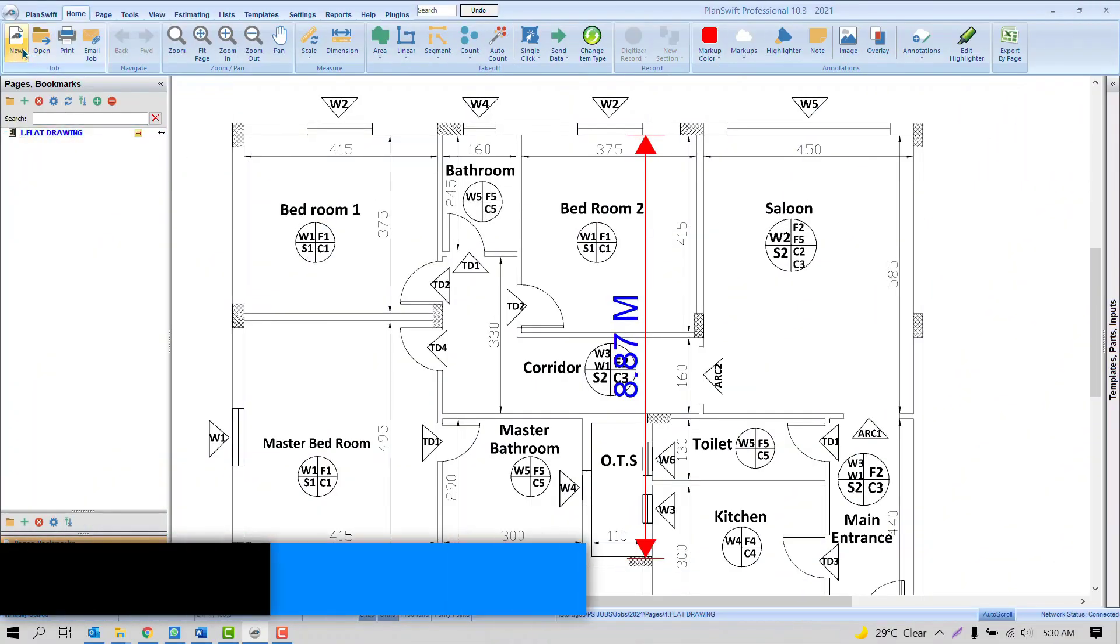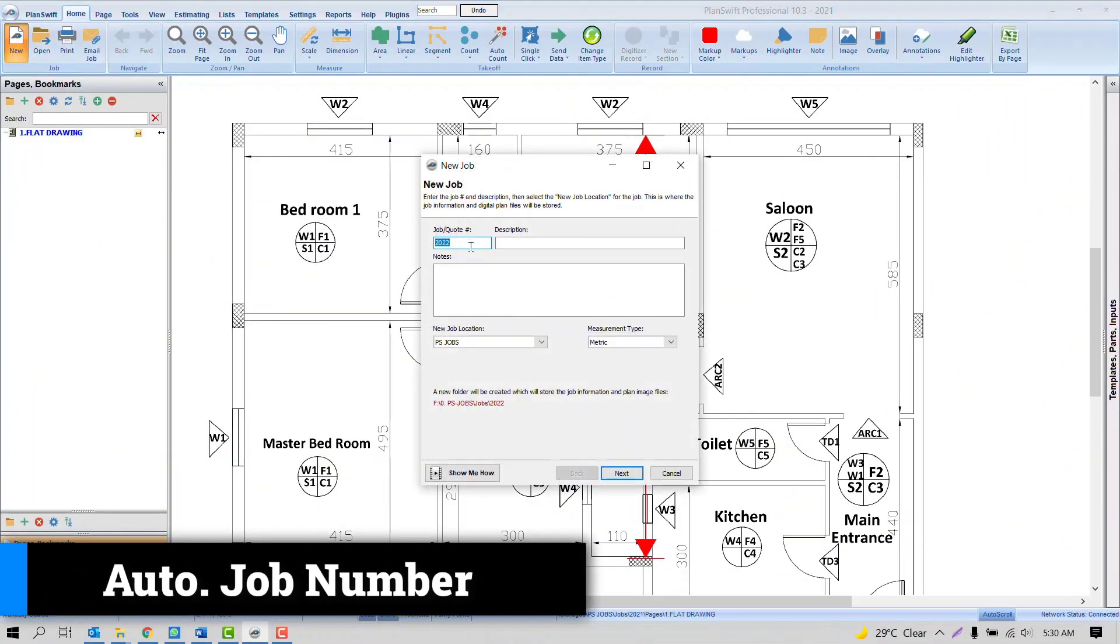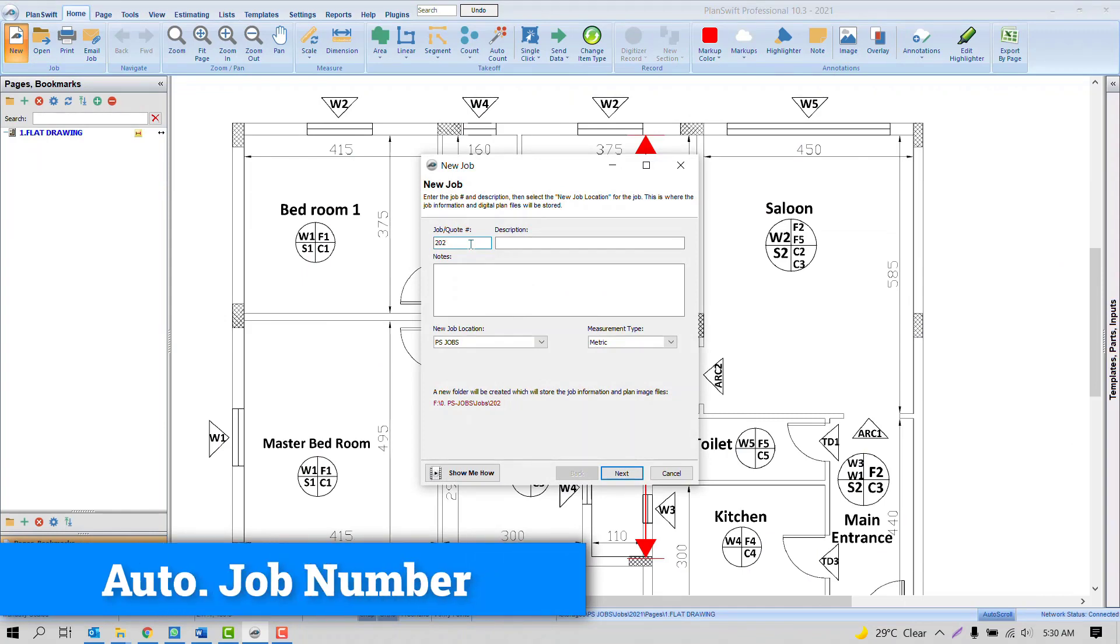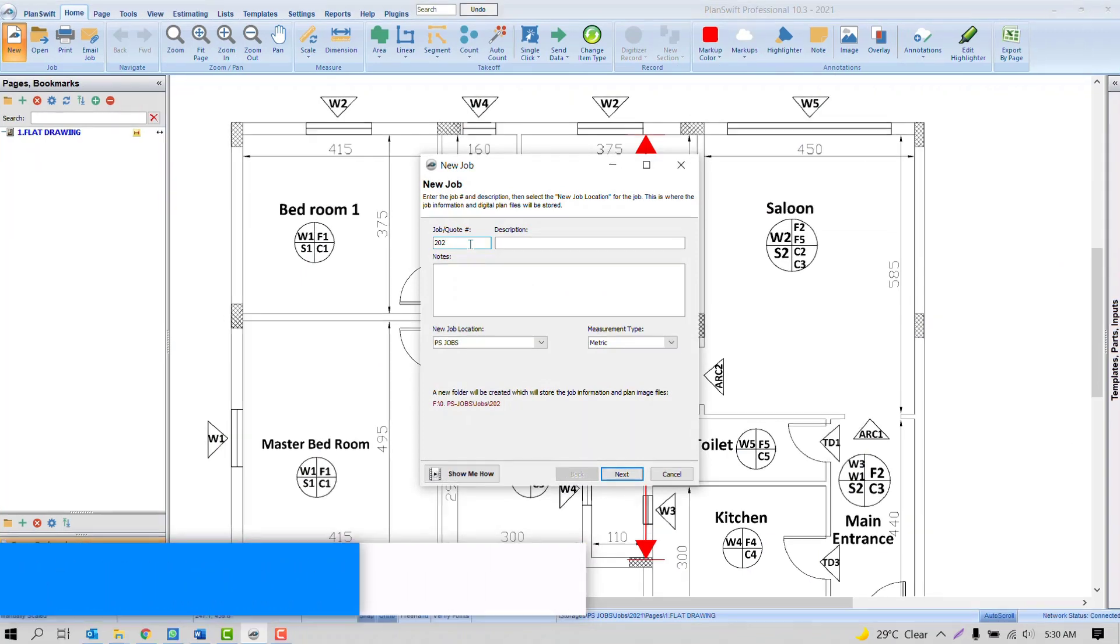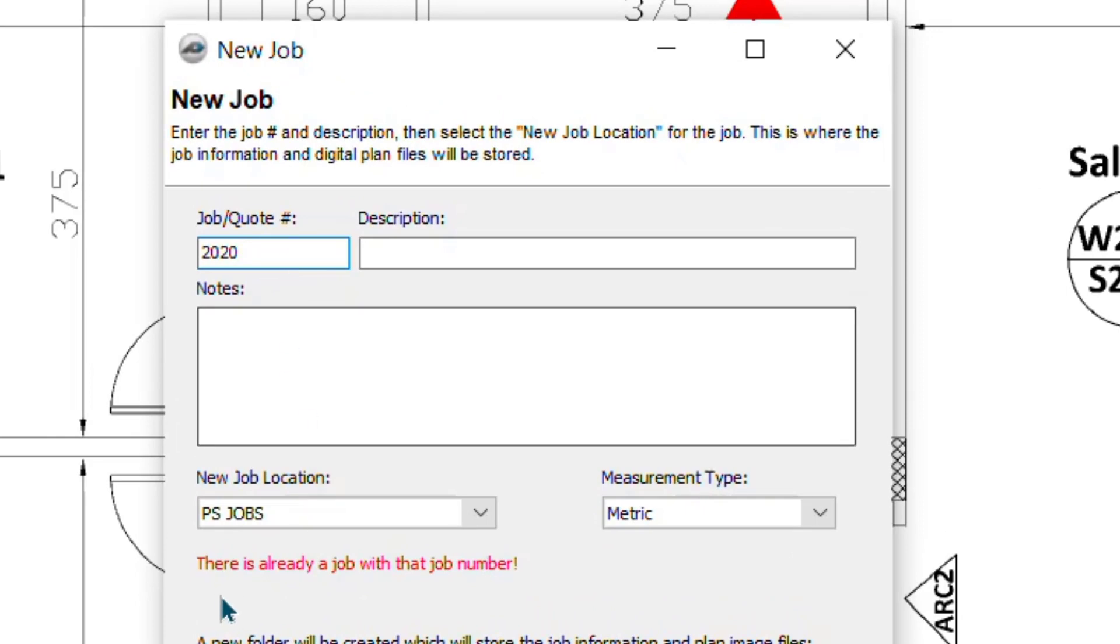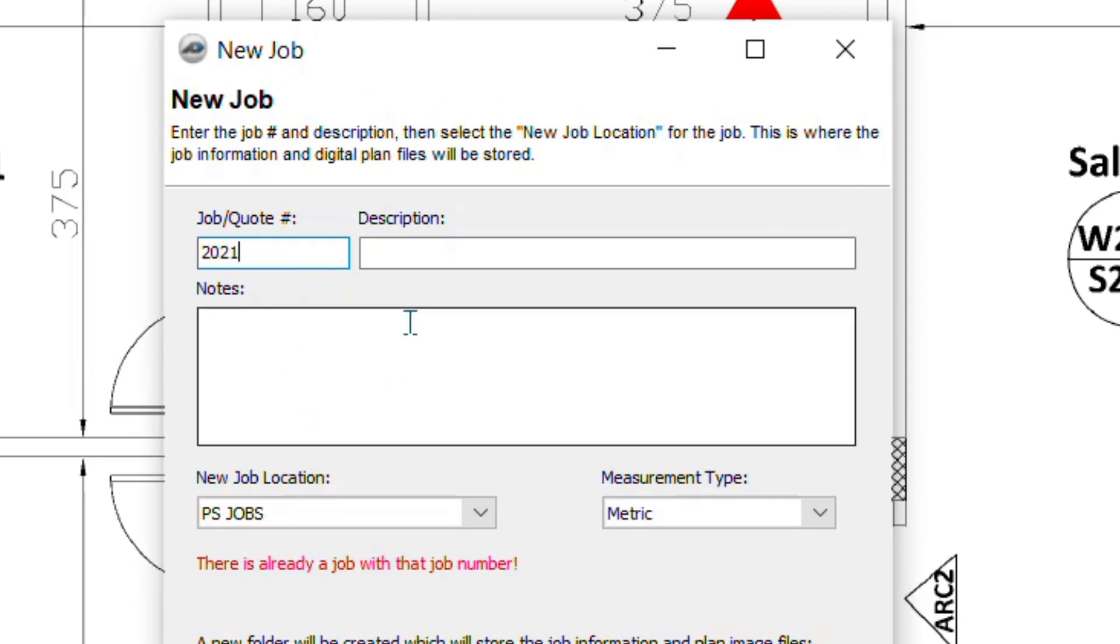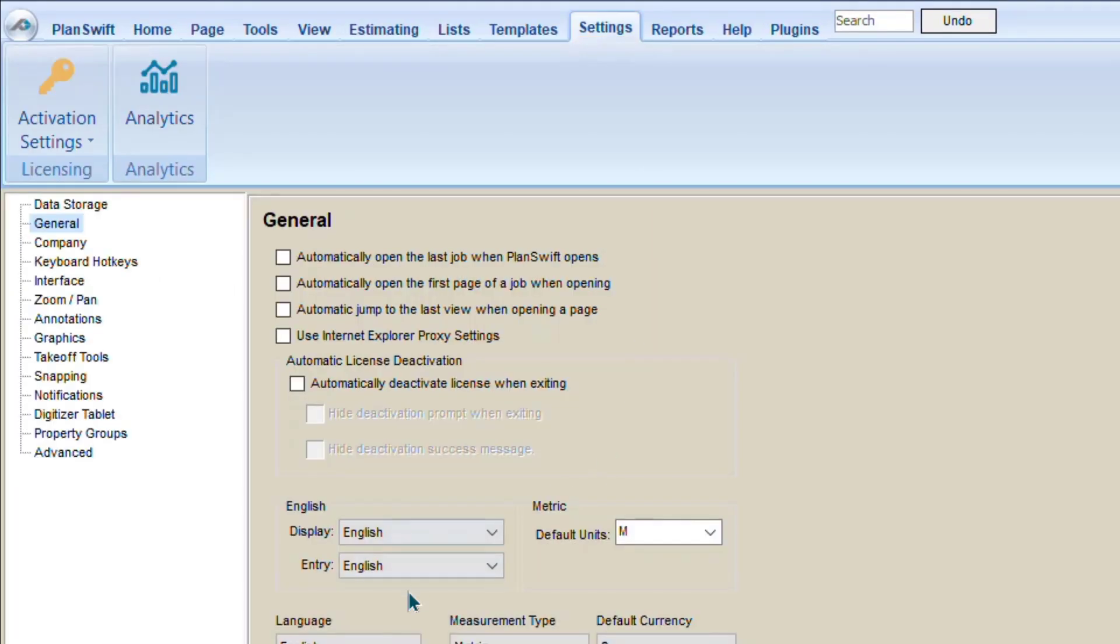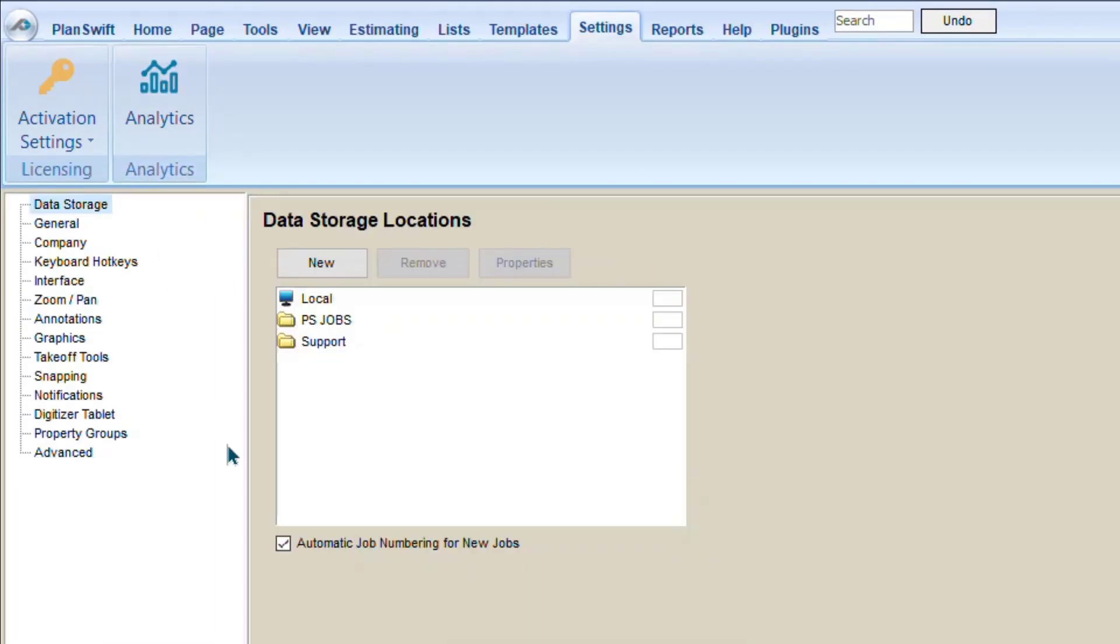And the fifth question is how to get a unique job number here. Because not everything we can remember. What if I type here 2020, software will show me this job is already existed. What about 2021? This is also existed. So how to get a unique number without typing multiple times? So it's a small trick. In Settings, you can simply check this option in Data Storage, automatic job numbering for new job.